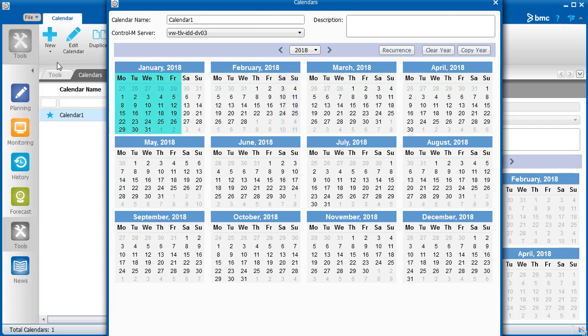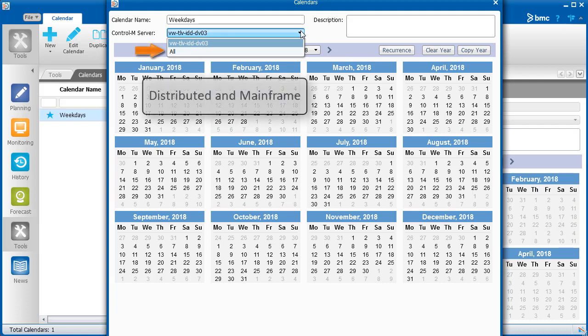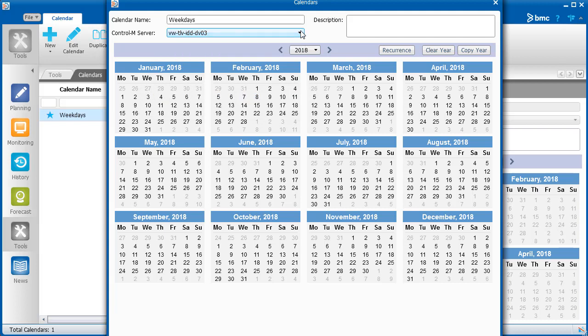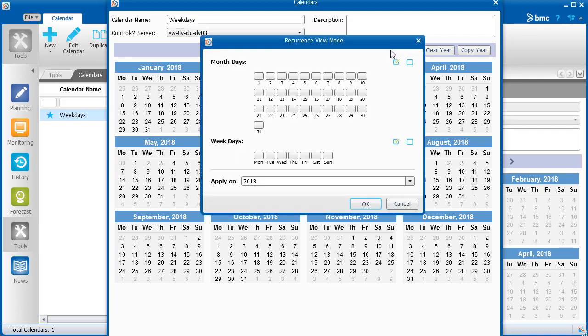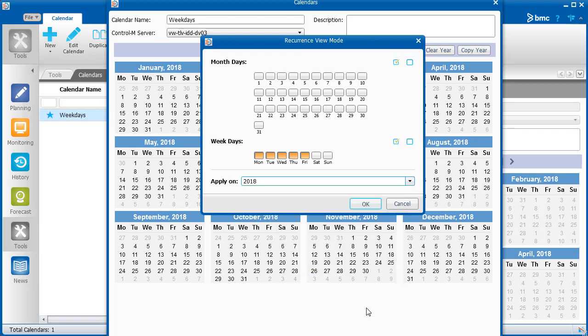We'll create a calendar for weekdays. First, we'll give the calendar a name. Make sure you enter the name correctly, as you cannot edit the name at a later time. Then select the relevant server. Note that All applies to both distributed and mainframe servers. A quick way to select all weekdays is to click Recurrence. In the Weekdays area, select the checkbox for All Days, and then Remove Saturday and Sunday. You can apply this to the current year or multiple years.